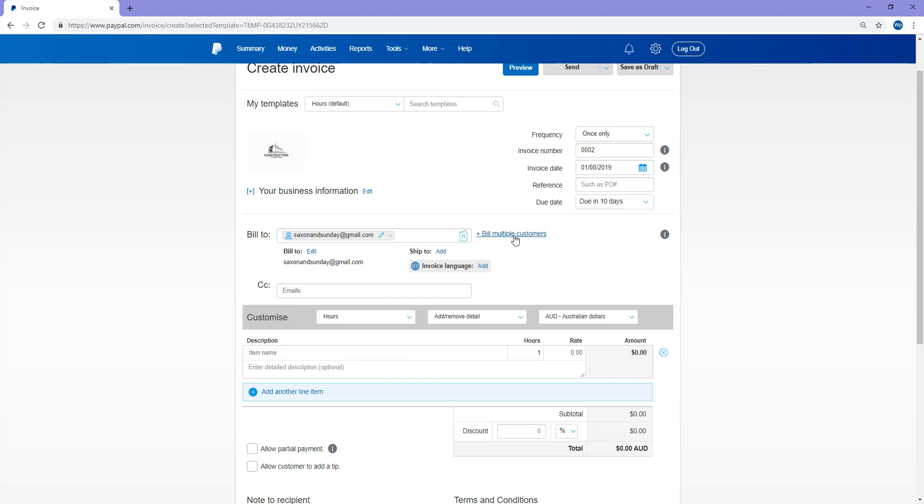So that's a great little feature there too if you've got a number of people that you need to bill the same invoice to. Just make sure if you do that, your invoice is generic. So I'll just be sending it to one customer who owes money for some construction on their property.